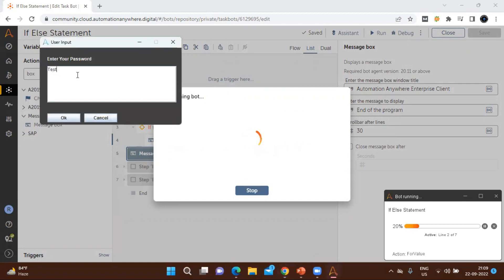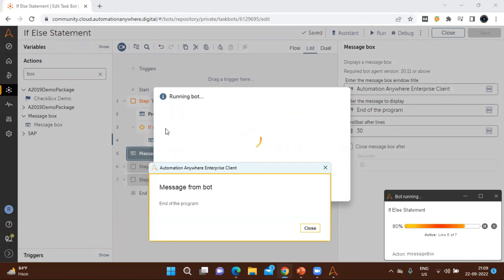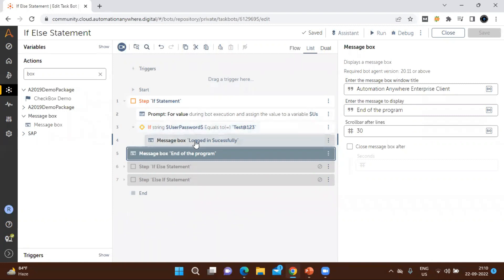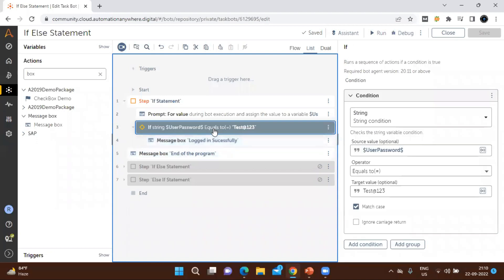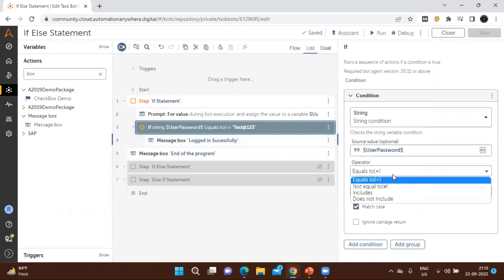I am entering 'test12345', which does not match. You can see it did not go into the if block — it directly went to the message box in line five, because the condition was not met. That is the reason it skipped the if block. Similarly, in your code you can create actions inside an if block that execute only when the condition matches, based on whichever operator you choose.